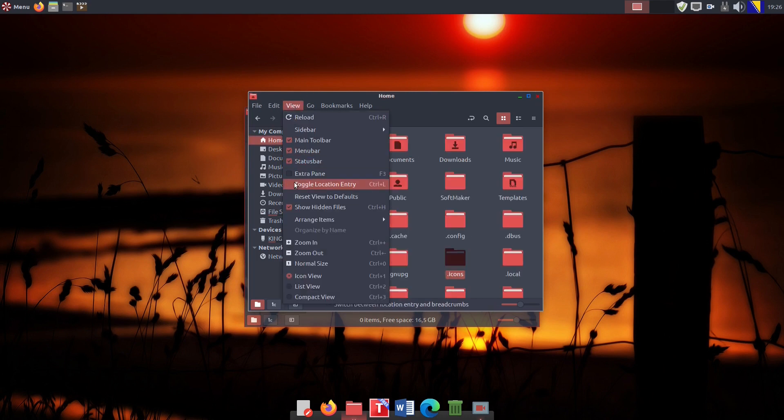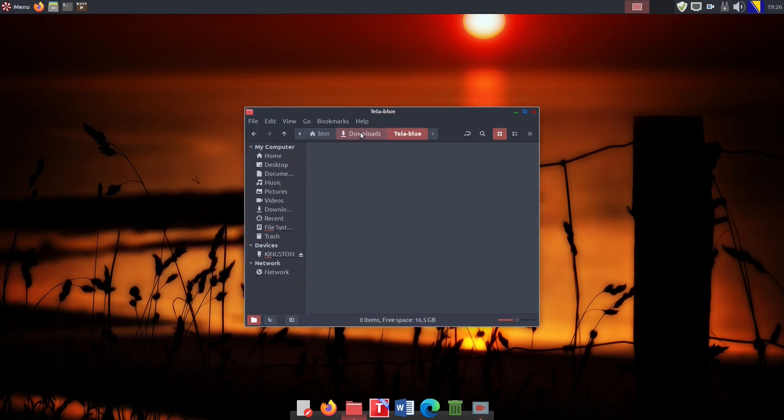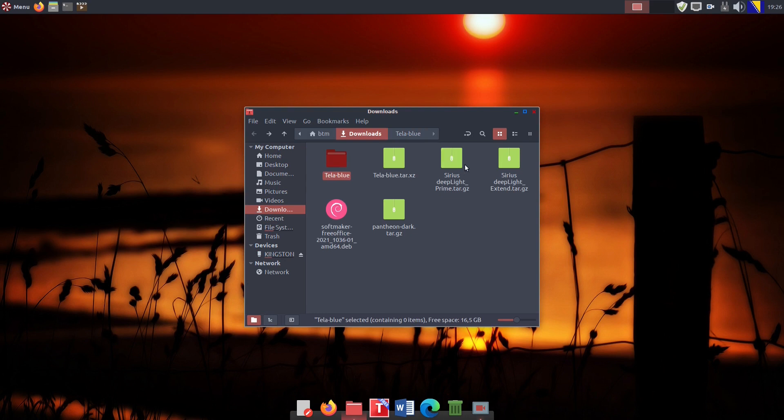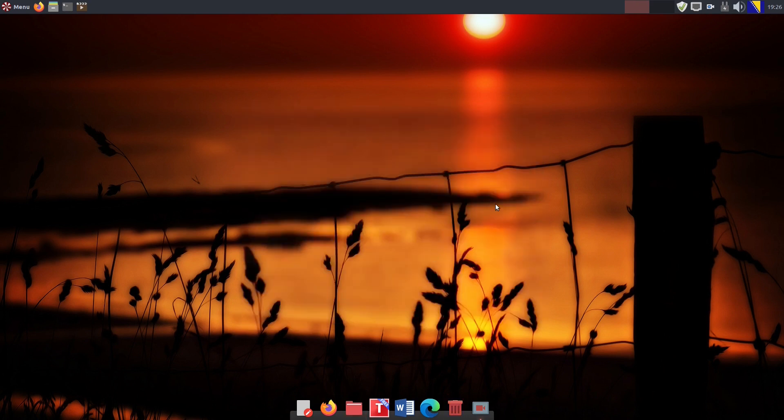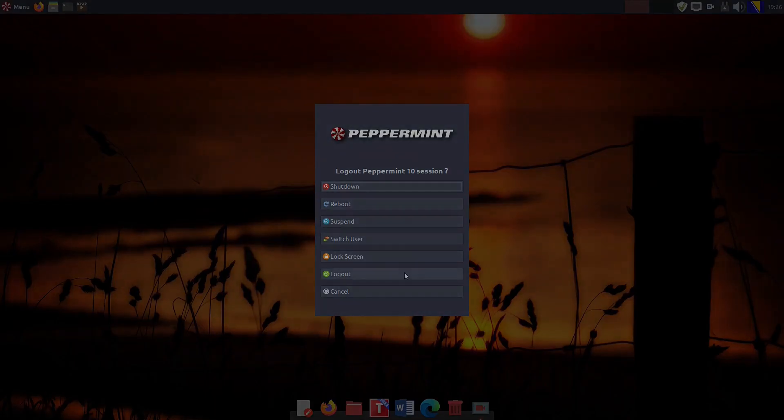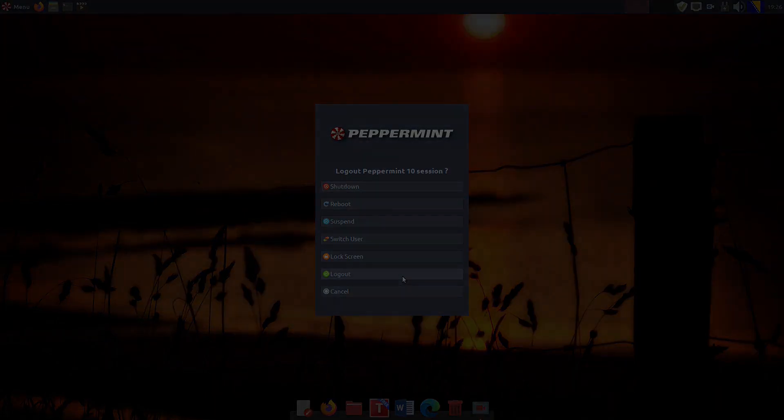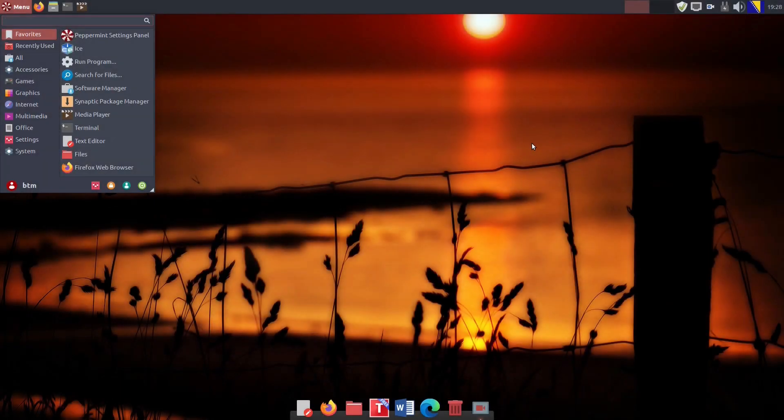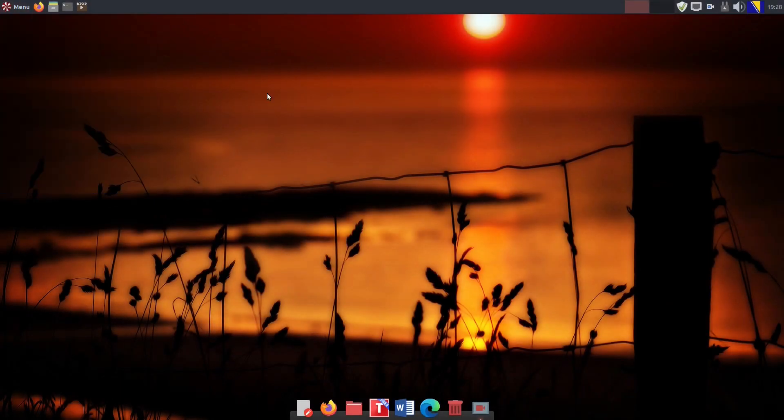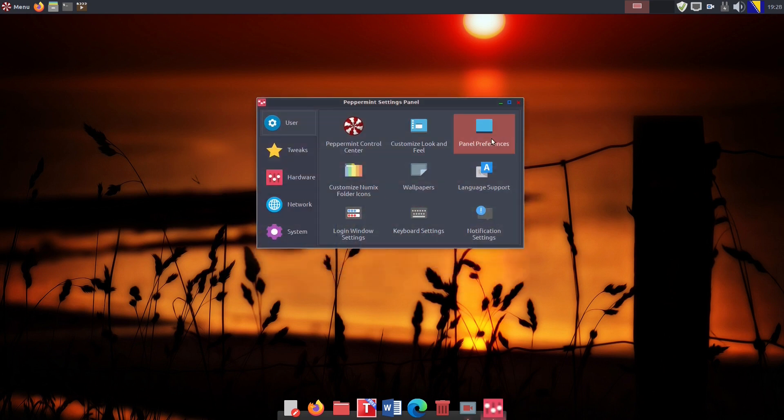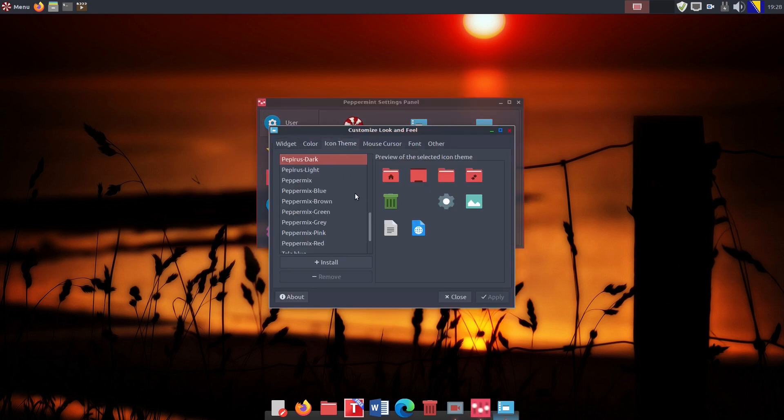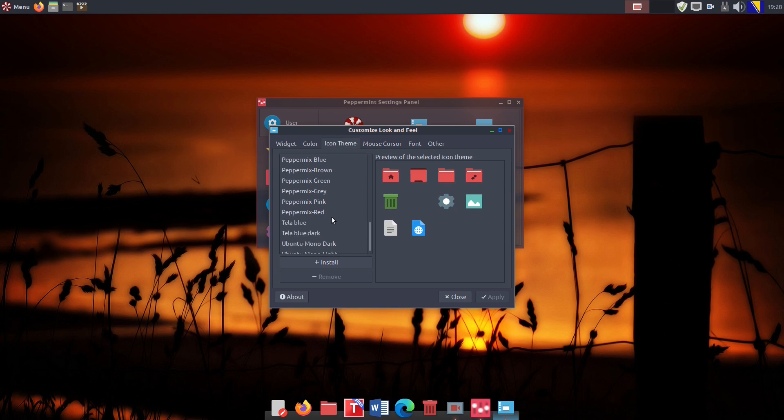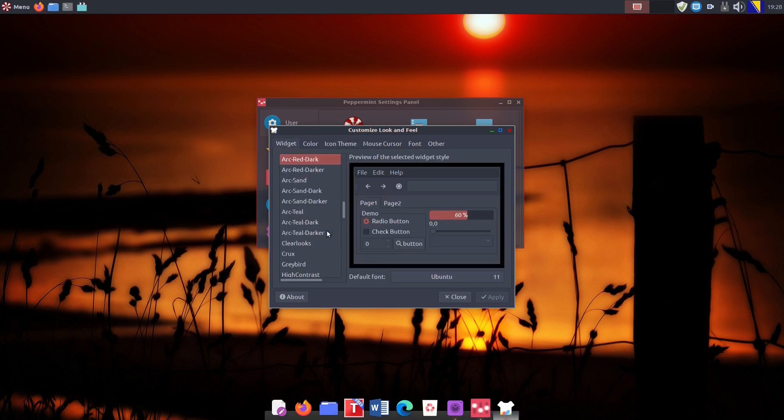Now, let's turn off the show hidden files functionality and logout of the system. After the login back, now it's time to set the new icon theme as default. Again, we are going to the Peppermint Settings panel, then clicking the Customize Look and Feel button and finally choosing the new icon theme. More precisely, its dark variant.